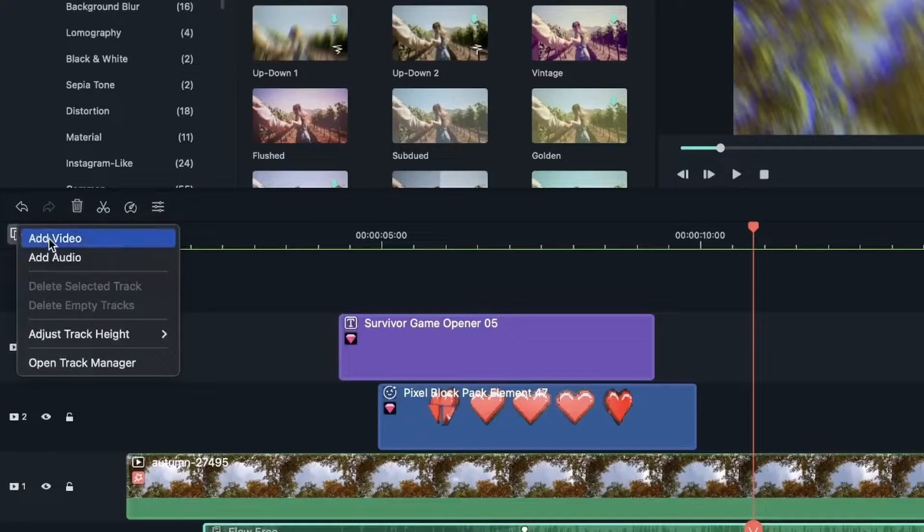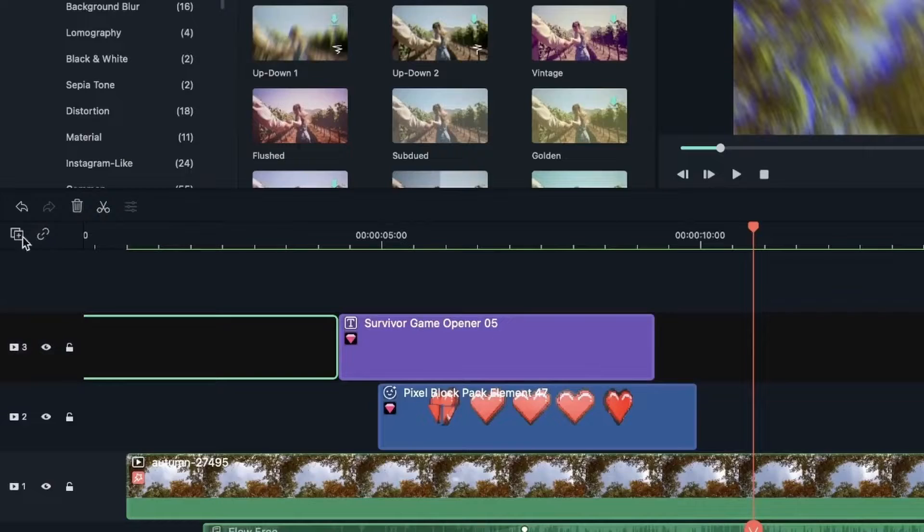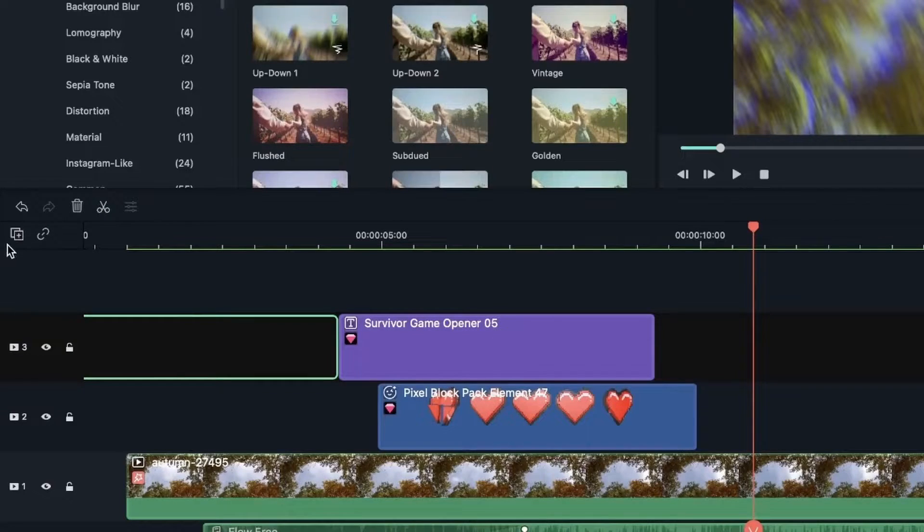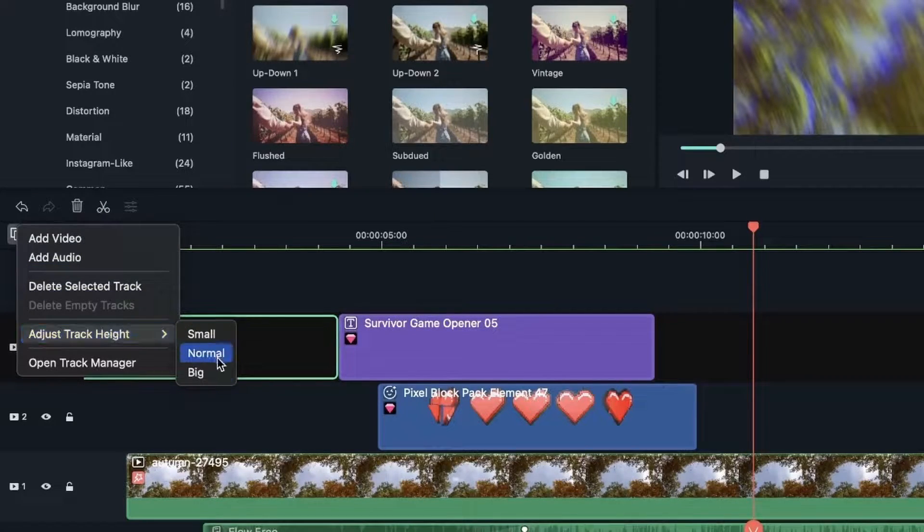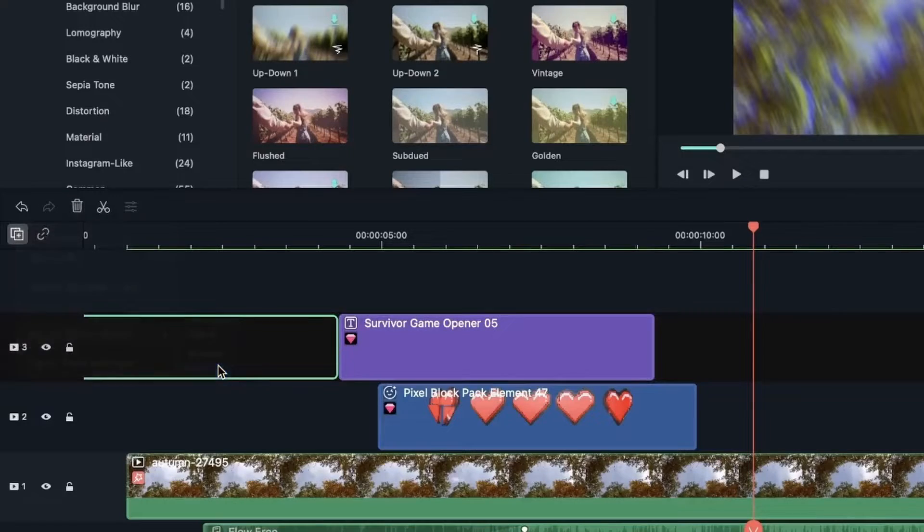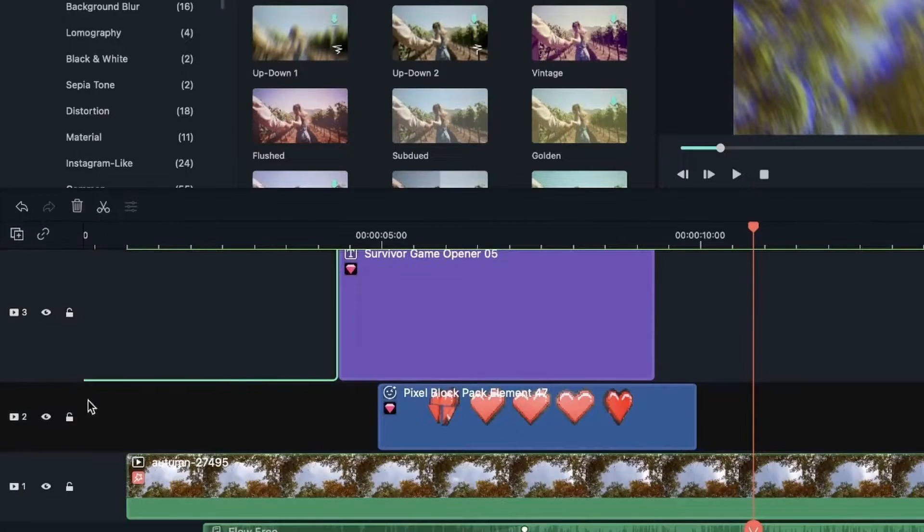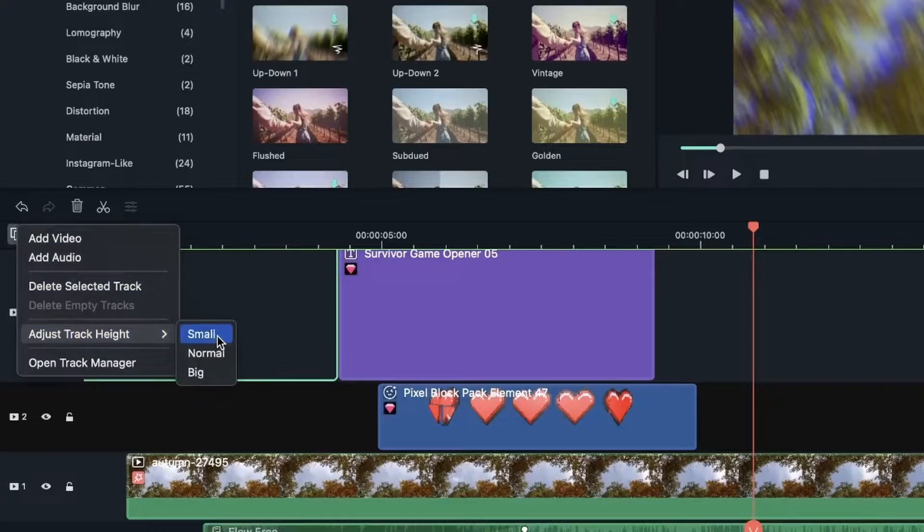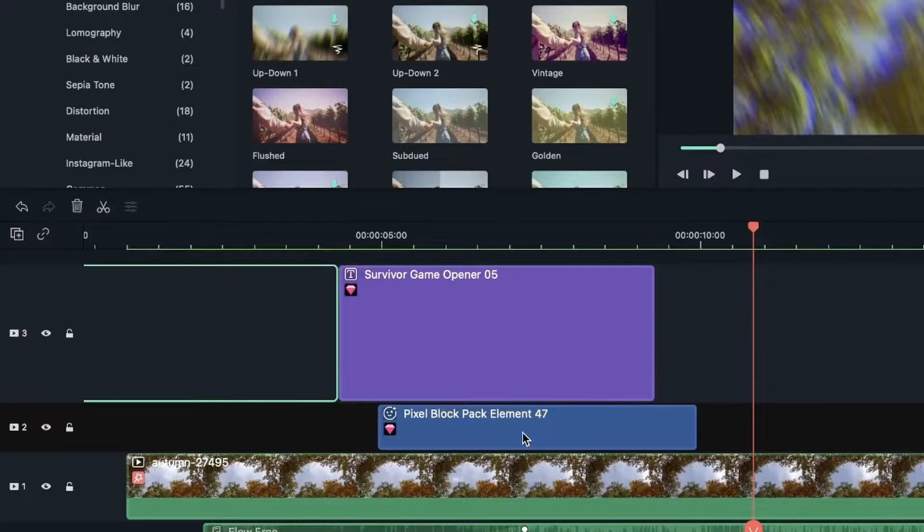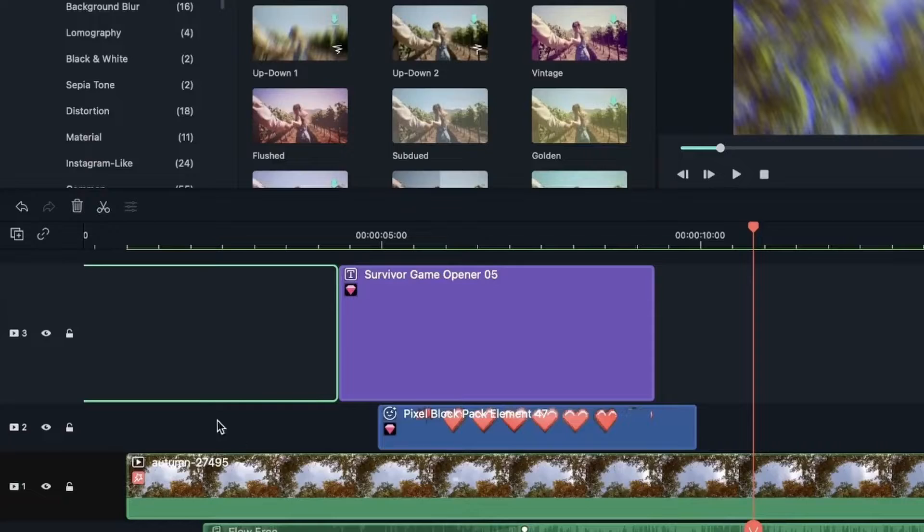Let's come back here. We have adjust track height. Let's select track number three. There we go. You can see how big this is. Let's select the second one. Make it small. There we go. It's pretty small. And this is medium.